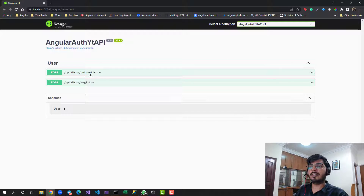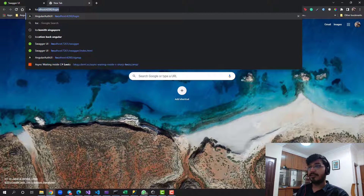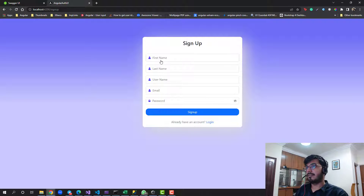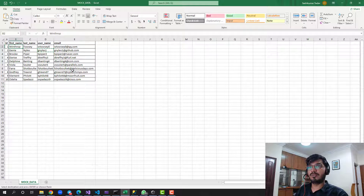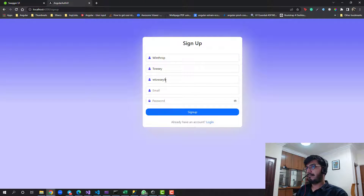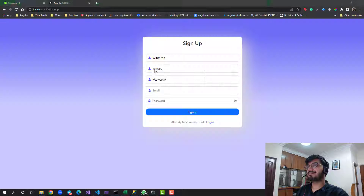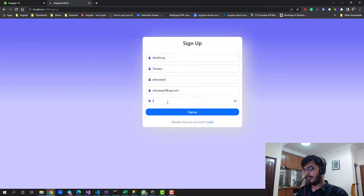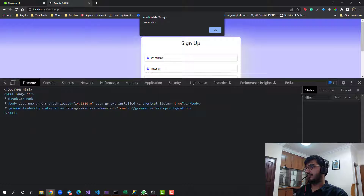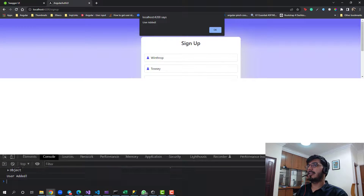We have two APIs created - register and authenticate. Let me open up my Angular project, already running on localhost 4200. Let me try to sign up a user first to test. I have some mock data for first name, last name, username, email, and the password will be 'admin@123' for testing. Let's click on sign up - no errors, and I can see the user is added.